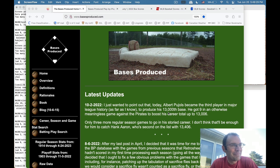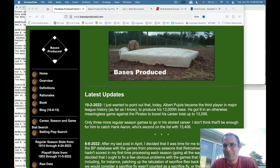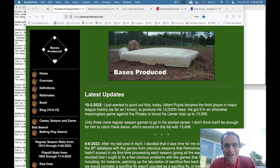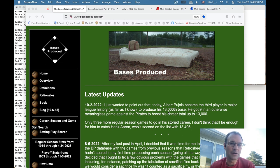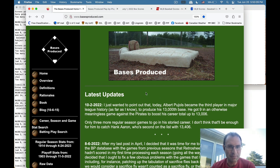Hello everybody. For those of you who follow this channel and subscribe, this is not a linguistics video — this is a video about baseball statistics, which is a passion on the other side of my life, something I pursue for fun and definitely not for profit. I was inspired to make this video by two guys I met yesterday online who had developed a similar baseball statistic to one I've been working on for a long time, called Bases Produced. I'm putting this out there for their benefit and for anybody else interested, to show how I generate the stats I put up on my site.